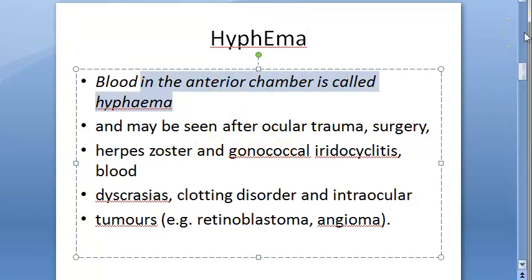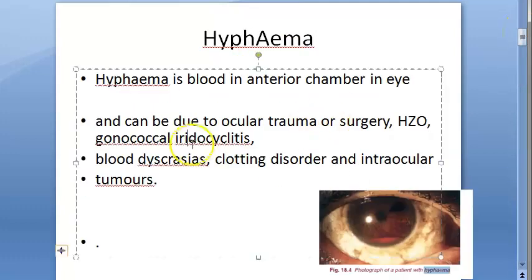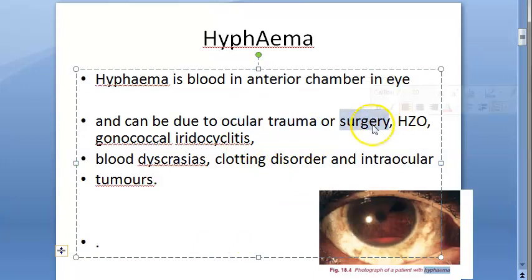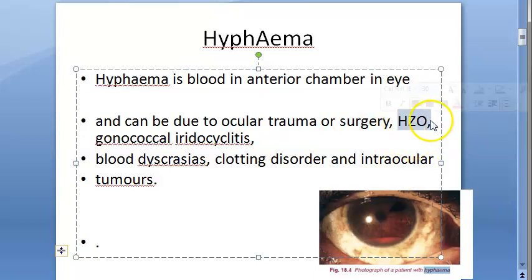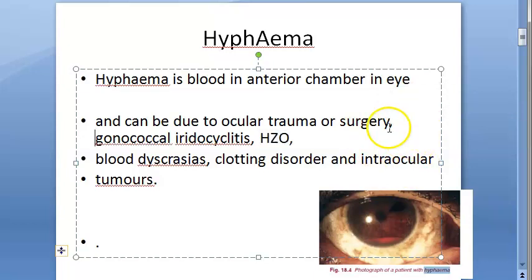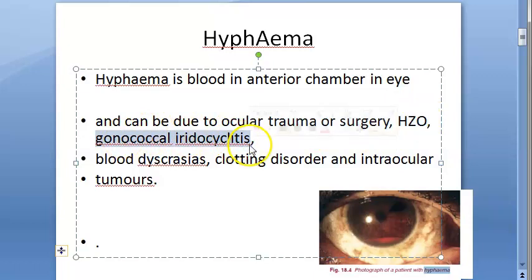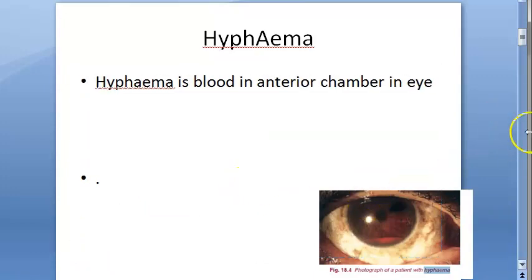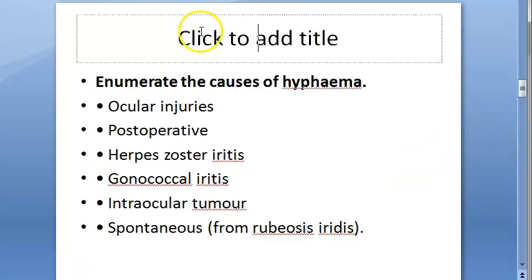Now let us look at the causes. The causes listed are: trauma, post-operative complications — especially early complications of cataract surgery — herpes zoster ophthalmicus (HZO), gonococcal iridocyclitis, blood dyscrasias which are clotting disorders, and intraocular tumors.